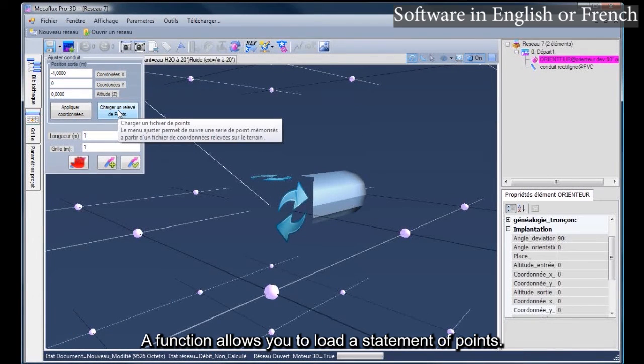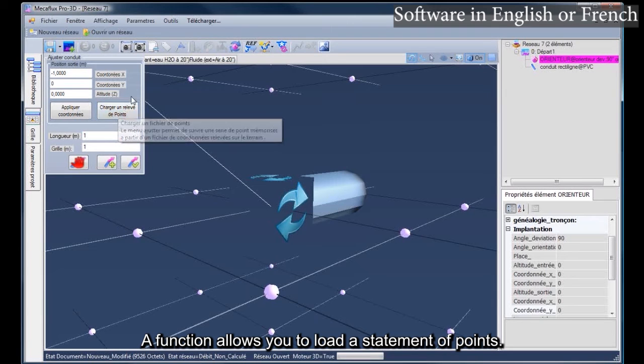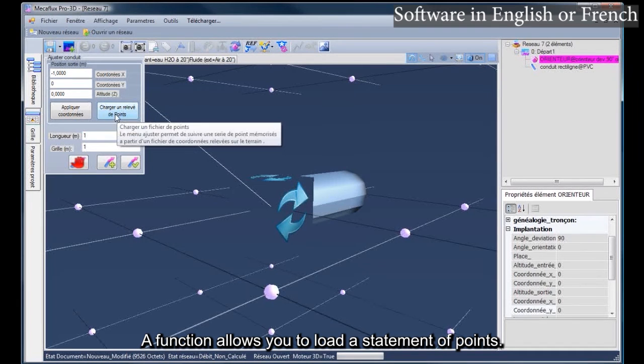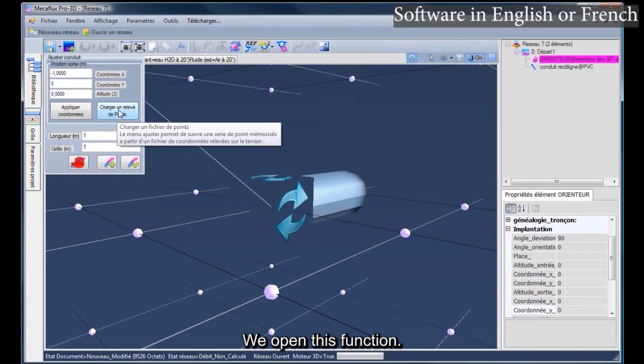A function allows you to load a statement of points. We open this function.